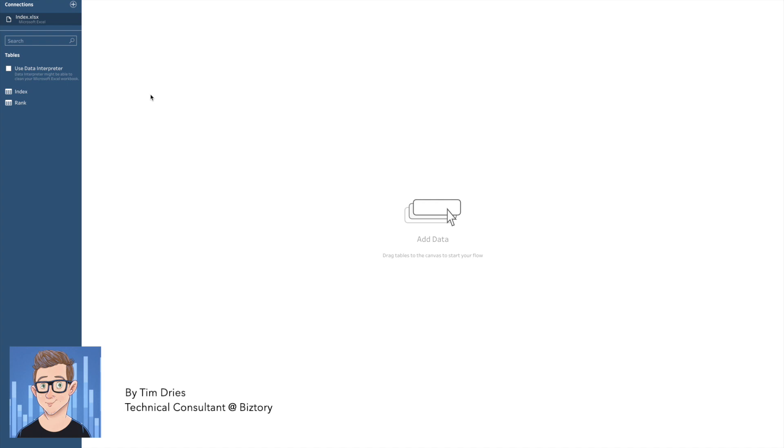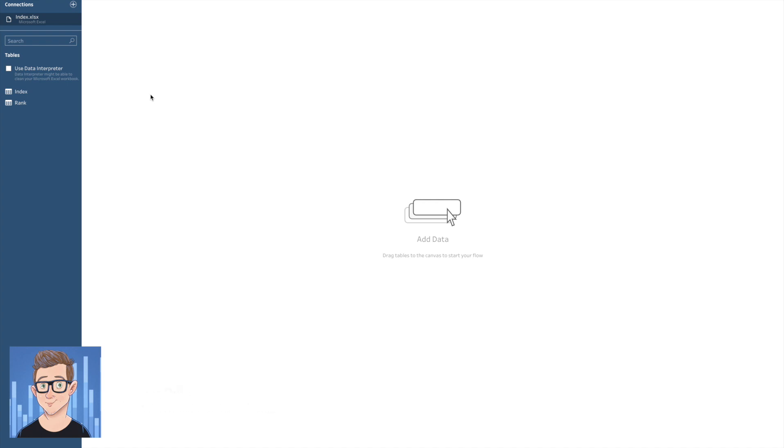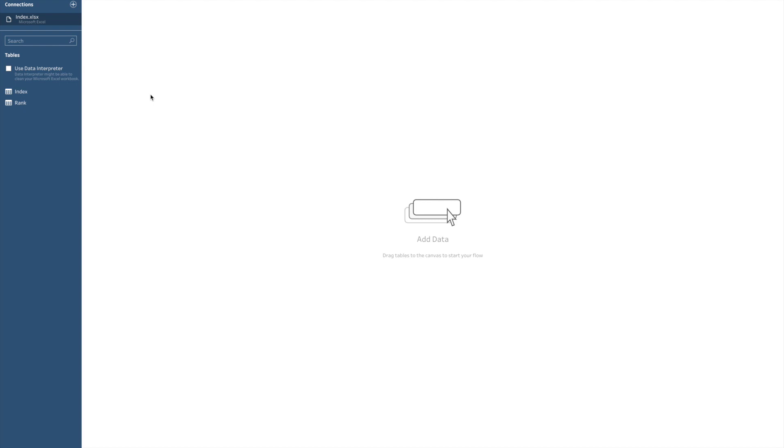Hello and welcome everybody to the latest Bistri video blog. My name is Tim and I work as a technical consultant at Bistri. Today we will be talking about a new functionality which has come to Tableau Prep, being the use of scripts in your Tableau Prep flow. I will show you how to set things up and how you can make use of this new functionality.